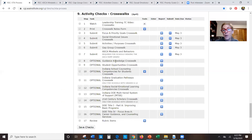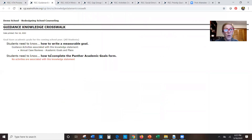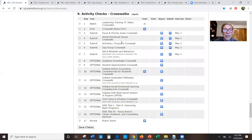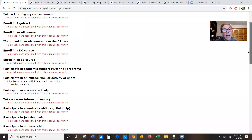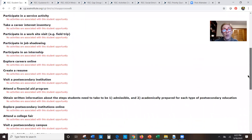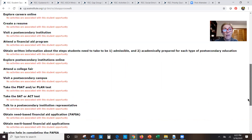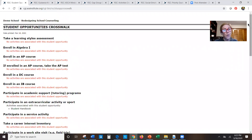You also have optional reports. The guidance knowledge crosswalk lets you see whether you have activities teaching all the knowledge you wrote in — for demo school, I've got an activity teaching one item but not another, so I'd want to address that. The student opportunities crosswalk shows all of the student opportunities from the self-study and whether you have activities in place to give students those opportunities. We're not requiring you to submit these, but they'll be really interesting to review.